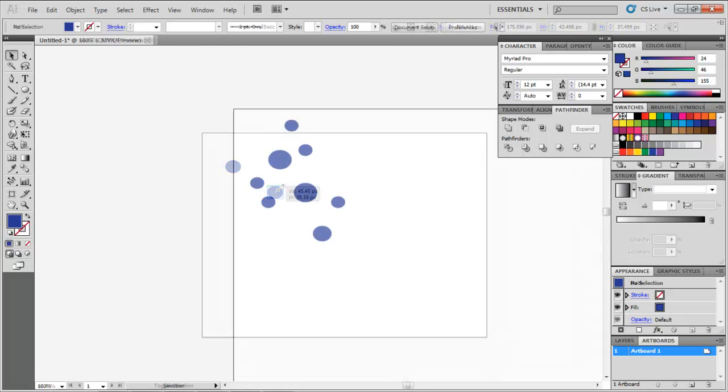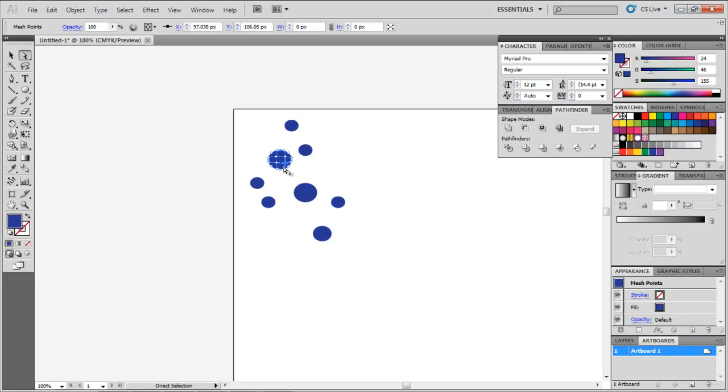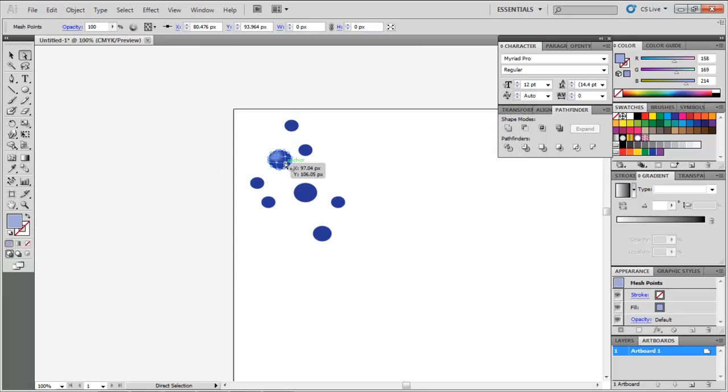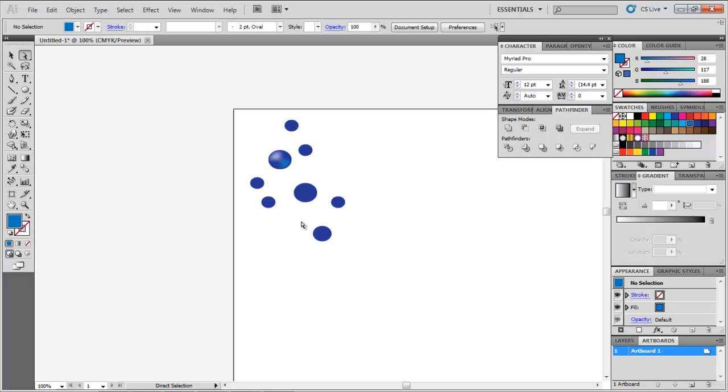Use the Mesh tool to enter two points in each ellipse and insert color variations to these shapes. Add different colors to these points by selecting each point, double-clicking on the color box and changing its color. Add a blue tint close to white and a lighter blue shade in these droplets.